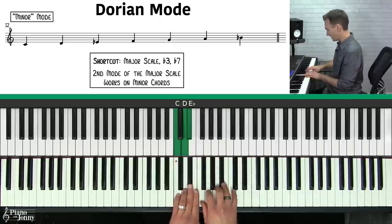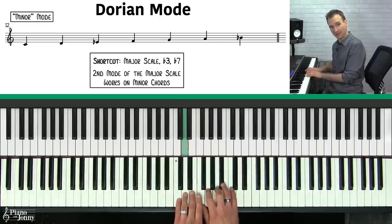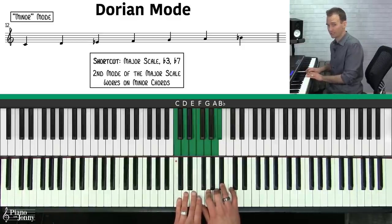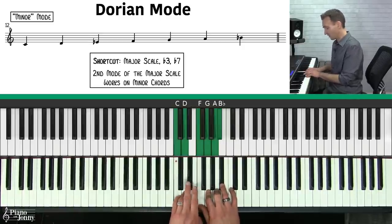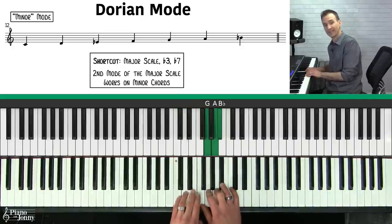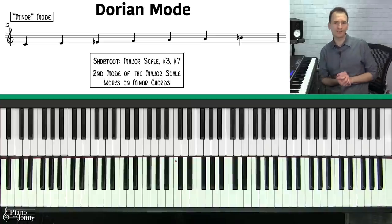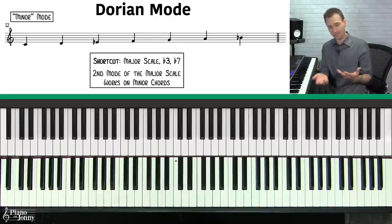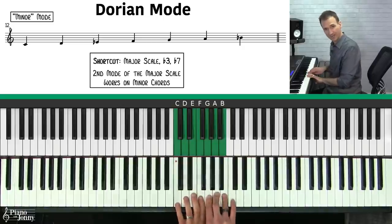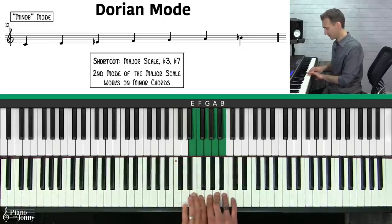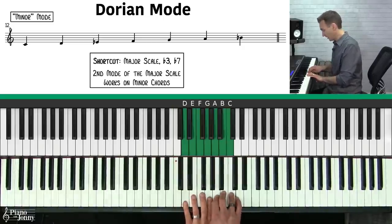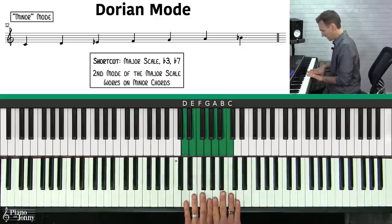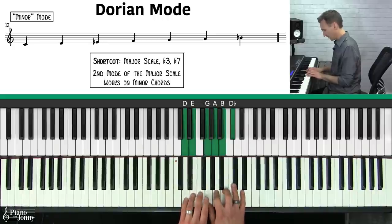The Mixolydian scale is a lot like the Dorian scale, except it has a major third. So they're very similar — the Dorian has a flat third while Mixolydian has a natural third. Another way to remember the Dorian mode is that it's the second mode of the major scale. Playing a C major scale starting on D gives you D Dorian — like a D major scale with a lowered third and seventh.